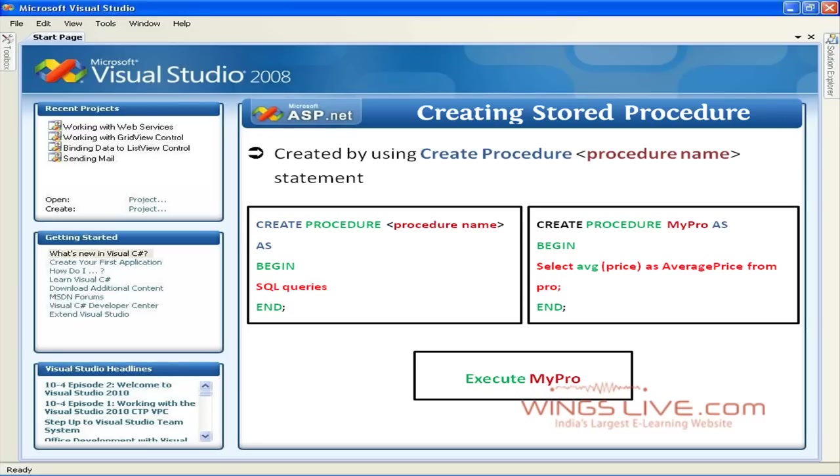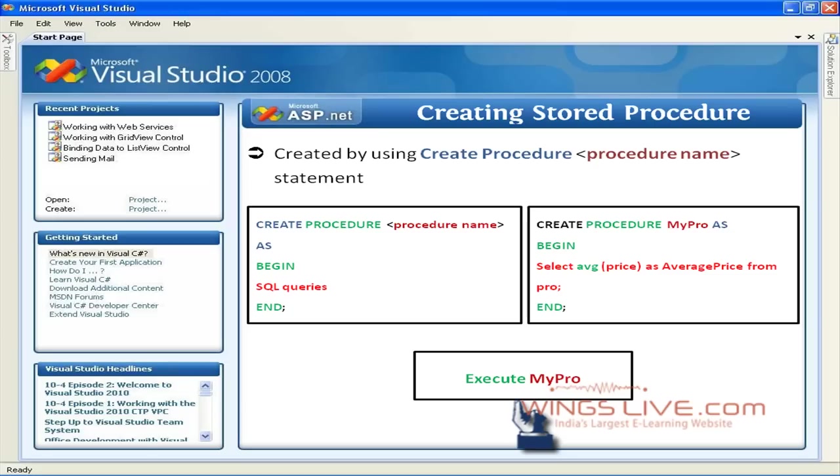Now, it won't return any data because the code does not call the stored procedure. It simply creates the code for future use. If you want to use the stored procedure which you created, then use Execute MyPro. The execute command is used to execute the specified stored procedure and displays the return result.